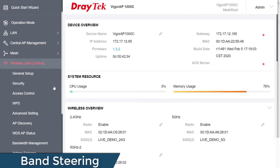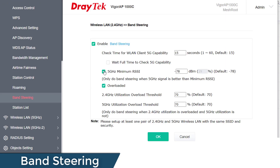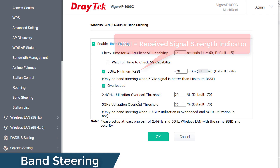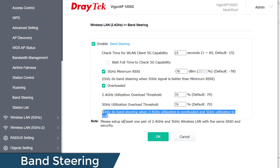In more advanced products, we get a few more options to play with if we want to fine-tune it a little. 5GHz minimum RSSI — RSSI stands for Received Signal Strength Indicator — so that's how weak or strong we want the signal strength of a particular device to be before it gets steered to the 5GHz band. Then we have overload thresholds, which is how congested we want a particular band to get before it starts steering devices. Band steering will only happen when 2.4GHz is overloaded and 5GHz is not.